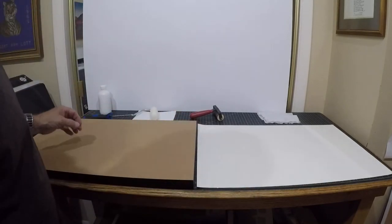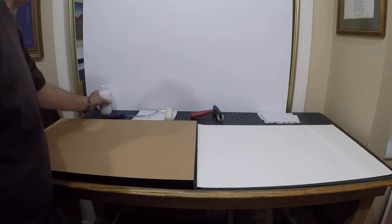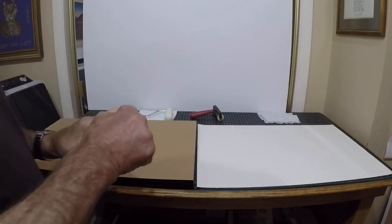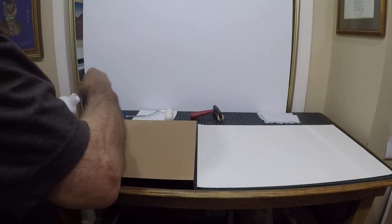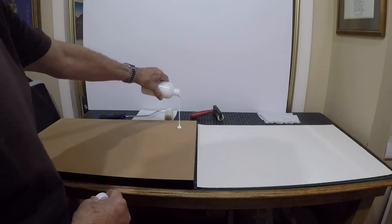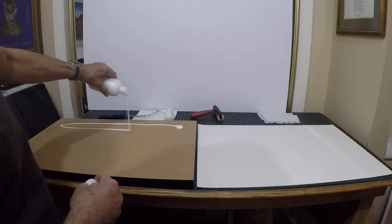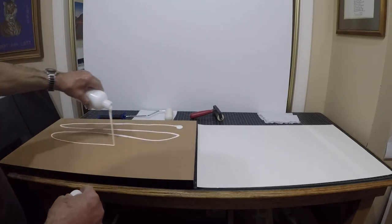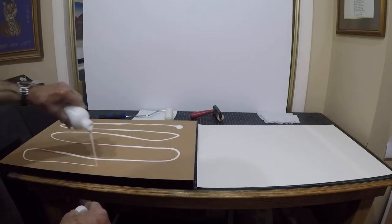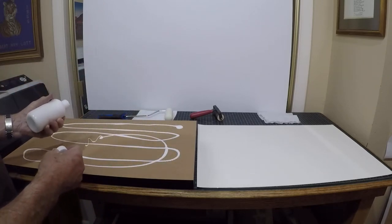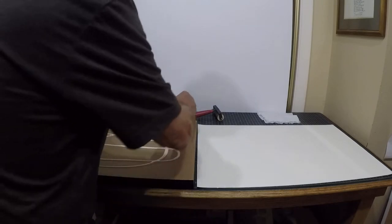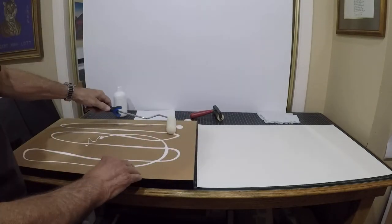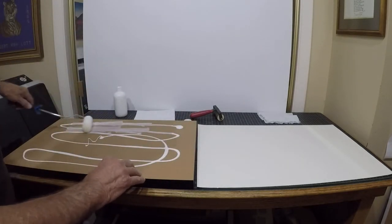So now I'm going to spread the glue on the gator board. I'll probably have to put some more on it, but we'll get started, and I just start rolling it on.